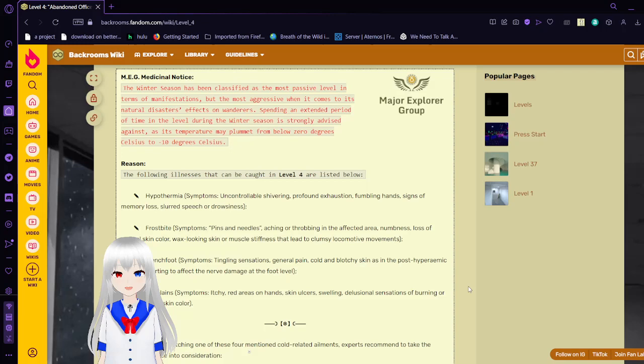Hypothermia symptoms: uncontrollable shivering, profound exhaustion, trembling hands, signs of memory loss, slurred speech, or drowsiness. Frostbite symptoms: pins and needles, aching or throbbing in the affected area, numbness, loss of normal skin color, waxy-looking skin or muscle stiffness as it leads to clumsy locomotive movements.